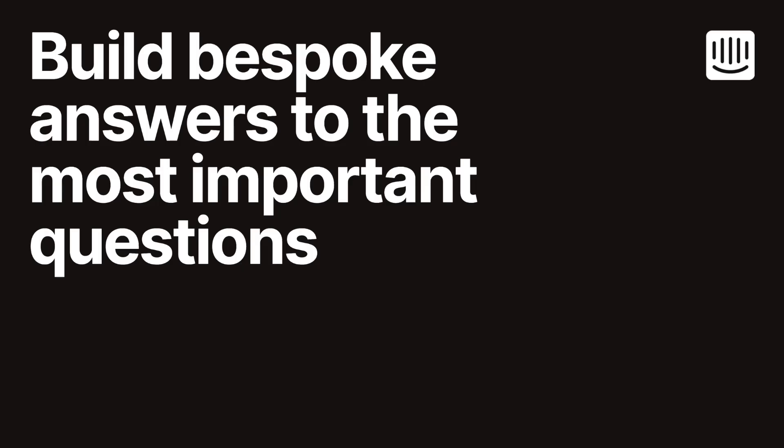Hi and welcome to this video showcasing Intercom's custom answers. I'm Mariam and today I will guide you through how you can harness the power of custom answers to provide tailored and accurate responses to your customers.